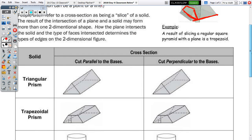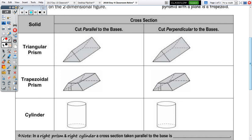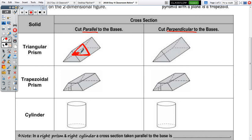Let's take a look at the cross-sections of prisms and the cylinder — the first three rows in the table — looking at cross-sections cut parallel to the base and those taken perpendicular. Starting with the triangular prism cut parallel to the base, you draw your line parallel to the base edge, parallel to the side edge, and then the other base edge of the triangle. Your cross-section is a triangle.